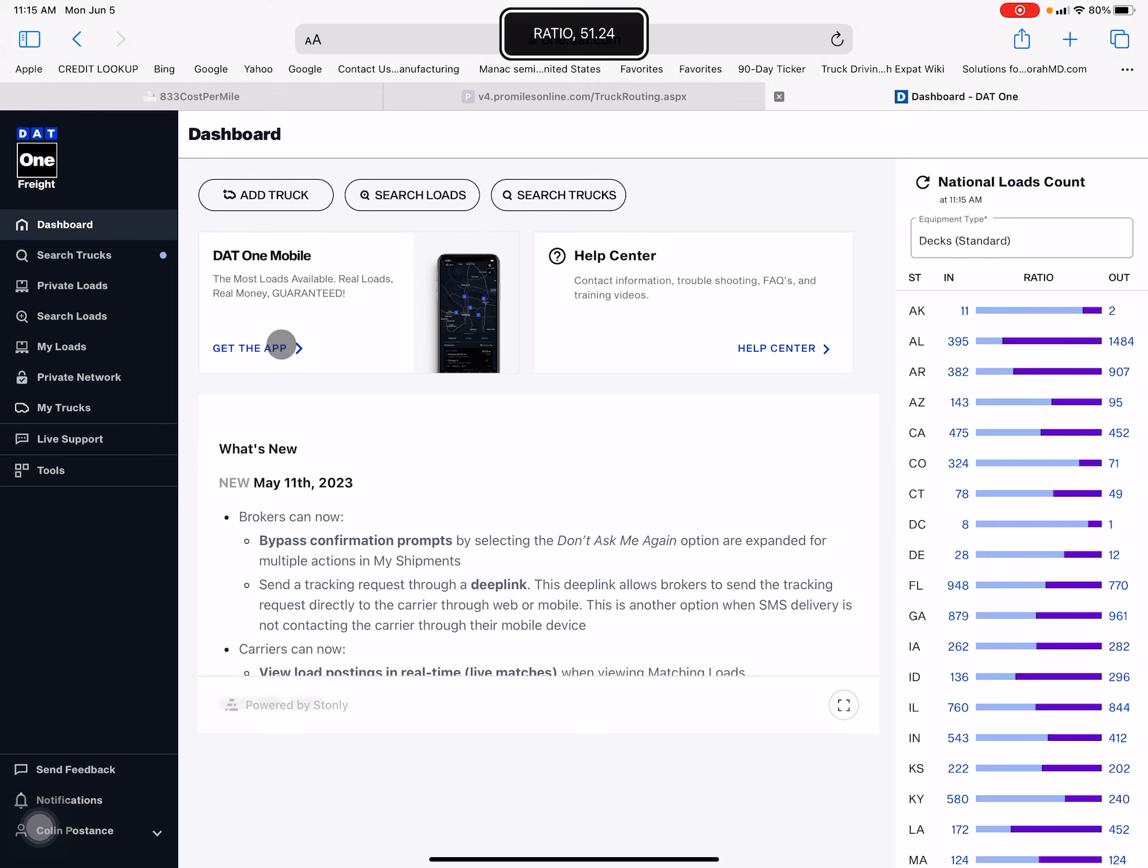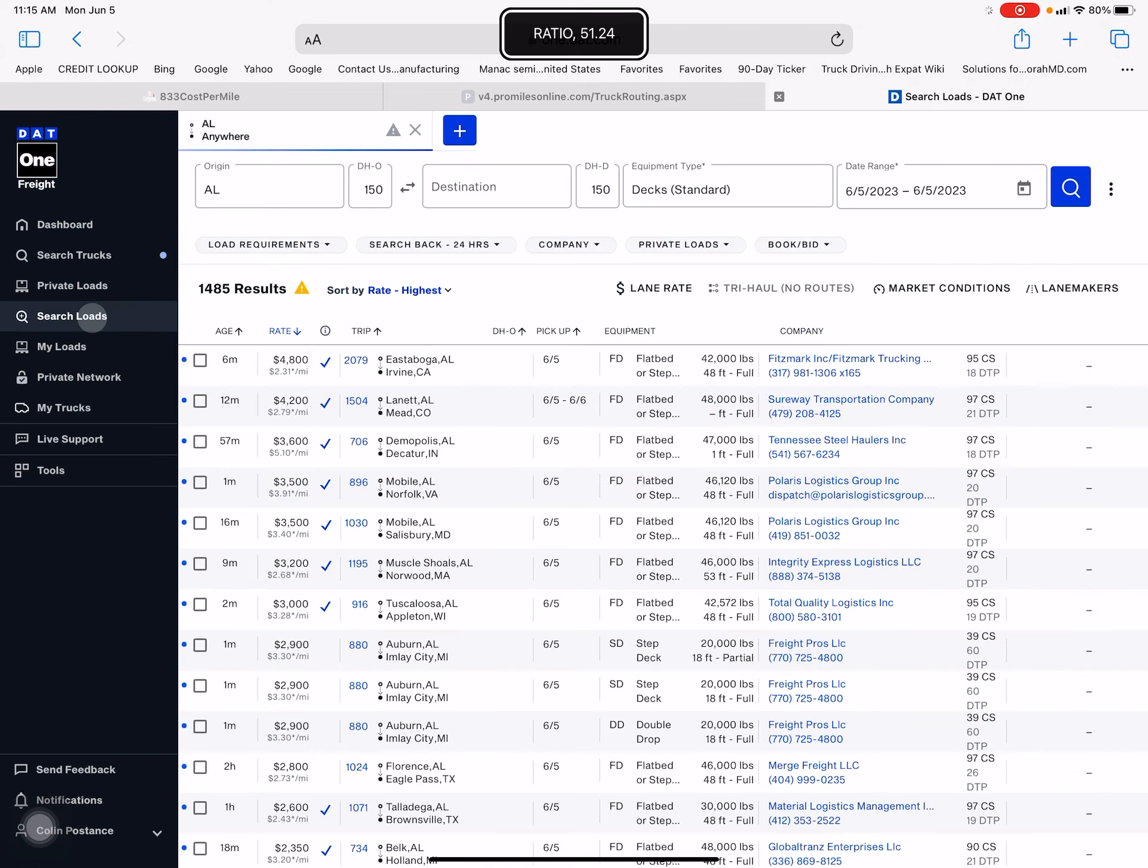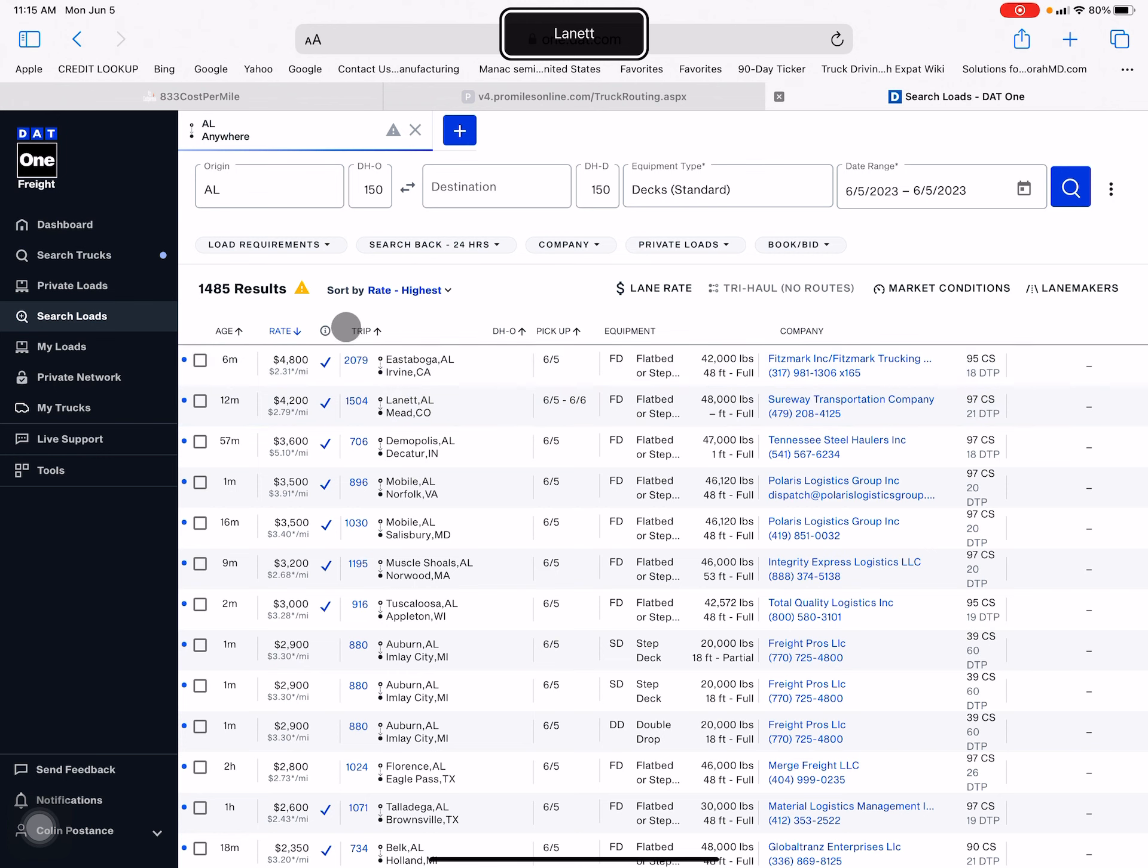That's what I was going to show you on Alabama. The way I like to figure this out is I come up to the trip and I look at the miles.